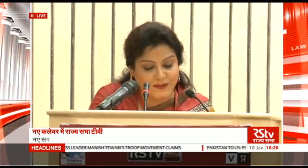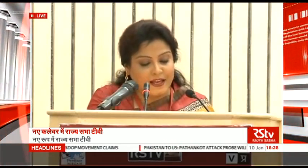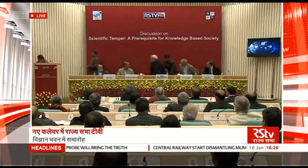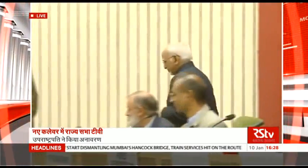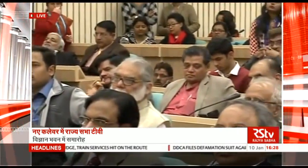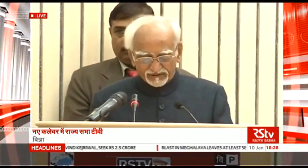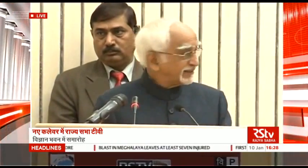Now we are going to talk to Mr. Shri Hamid Ansari Ji. Chief Scientist, NISCIR. Friends, ladies, and gentlemen.